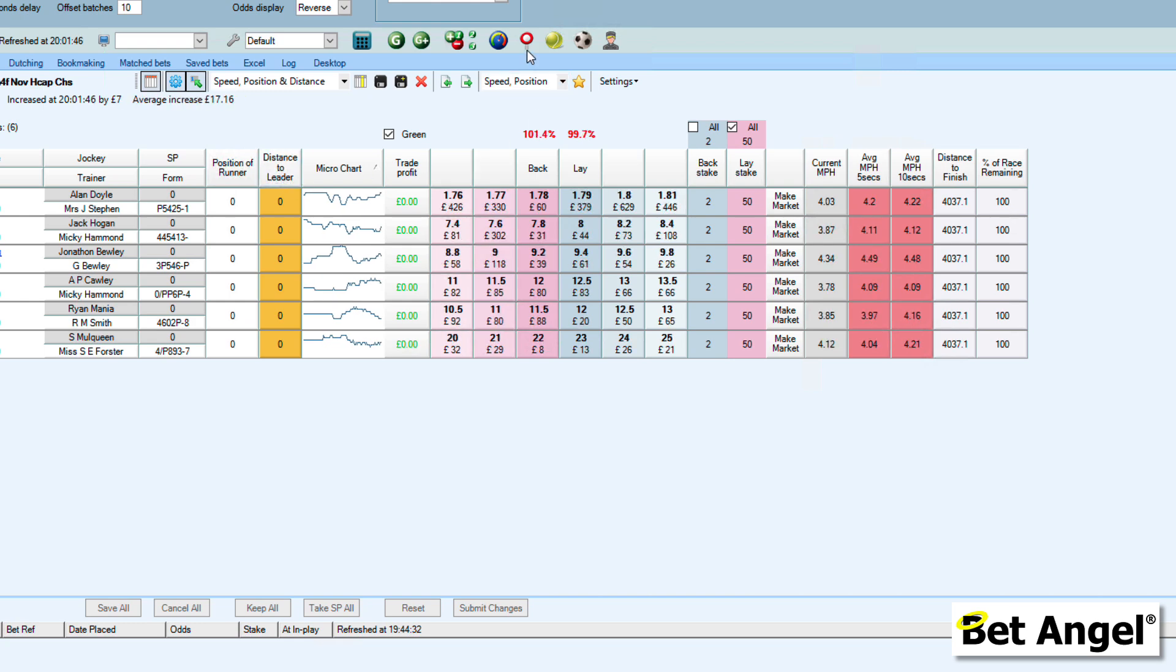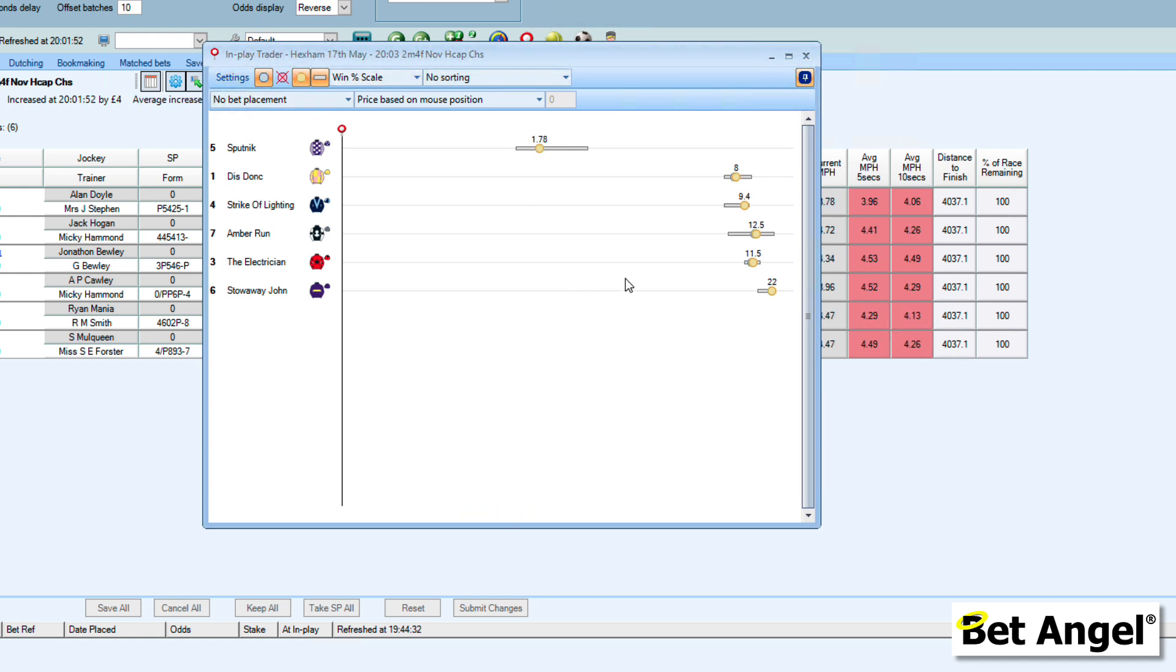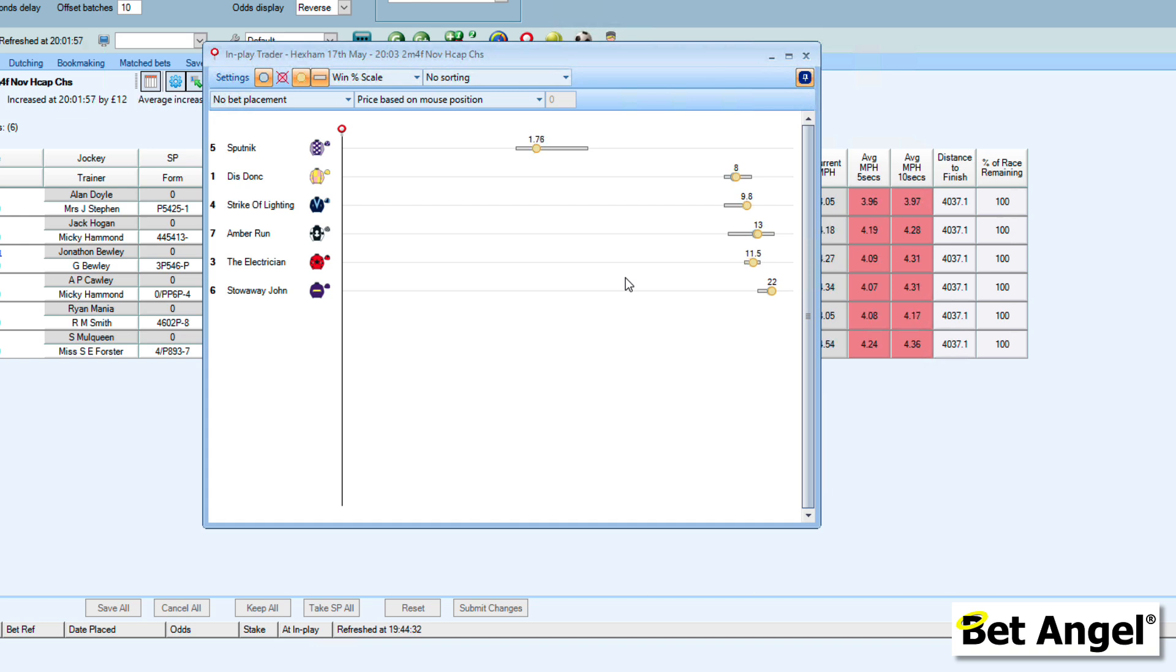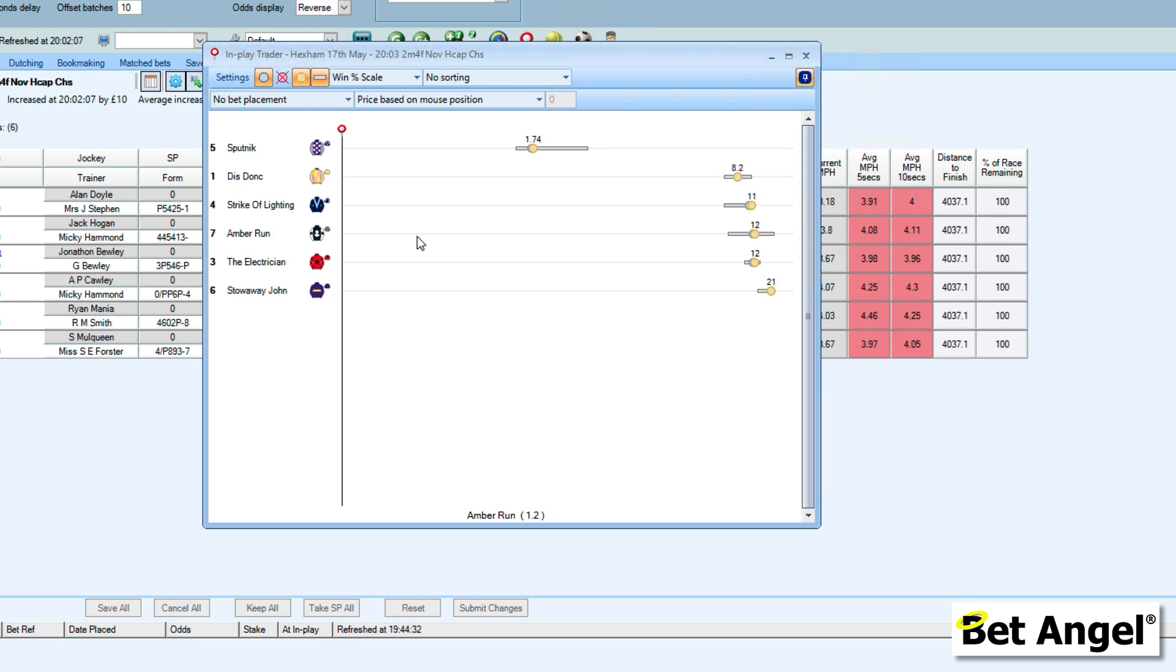If I click on InPlay Trader, I can bring that screen back up. At the moment, there's probably no particular advantage in showing you anything. We really need to wait for the race to get underway. But I'll show you what each one of these things looks like and how we've used some of the total performance data mixed in with some of the existing options that are available to display new information on the InPlay Trader tool.